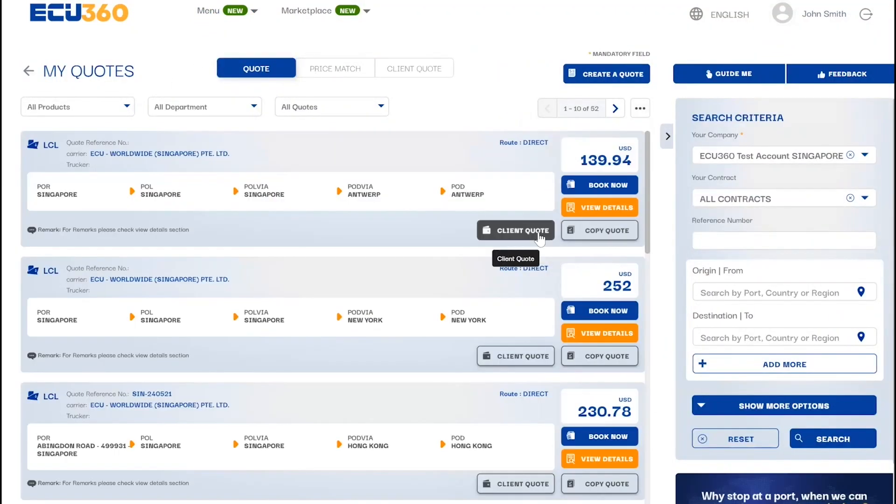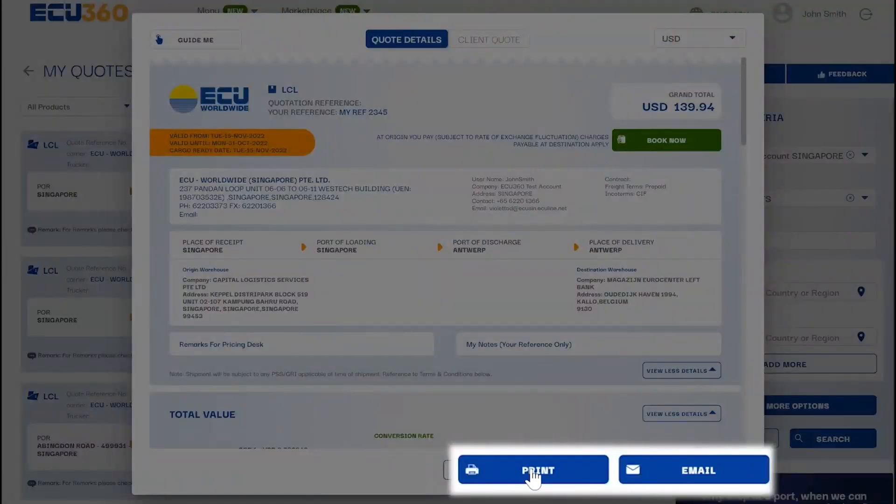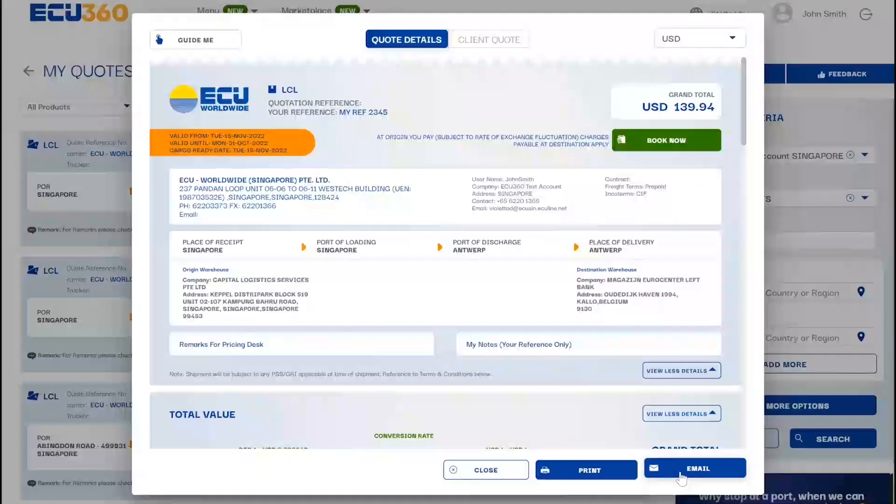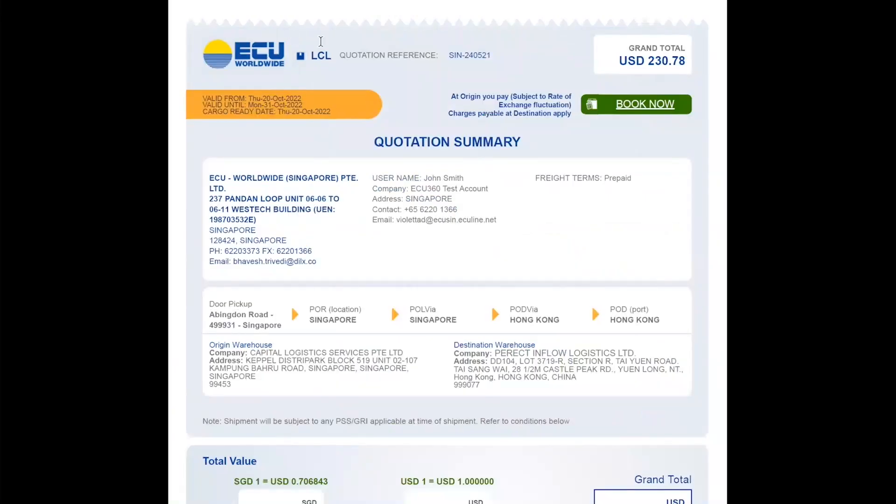All quotations can be saved in the feature My Quotes with additional print and email options. After saving a quotation, EQ360 will automatically send out a copy of the quotation with quote reference number to your registered email address.